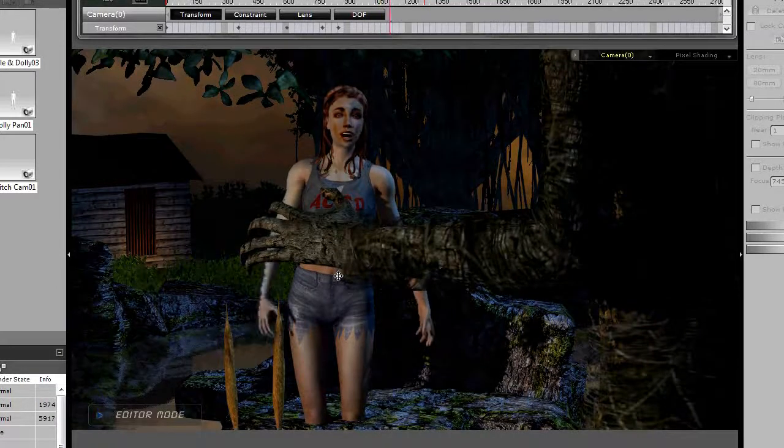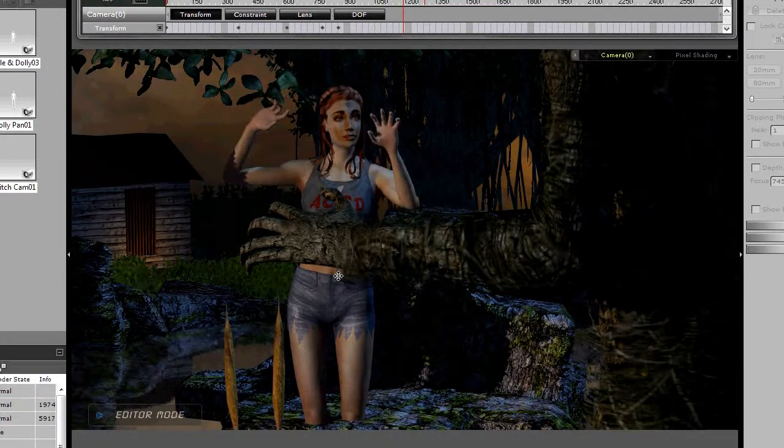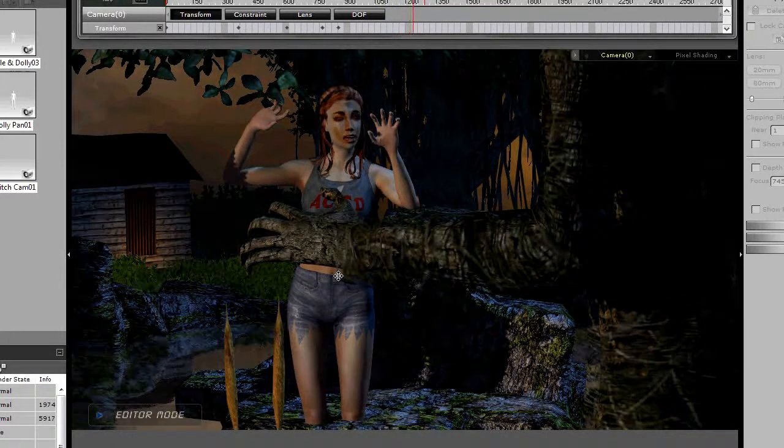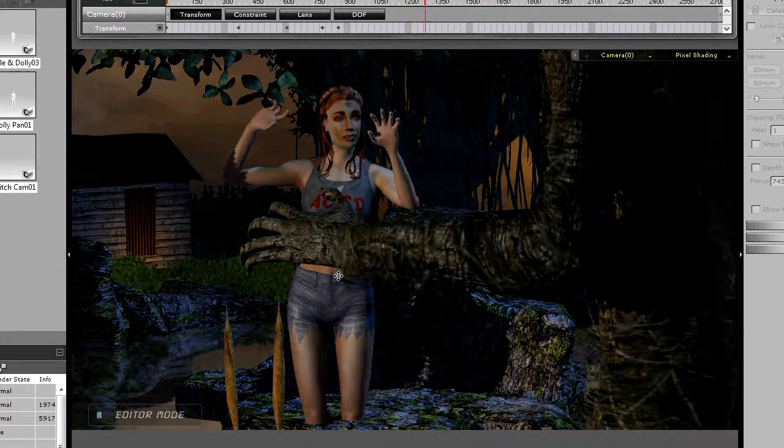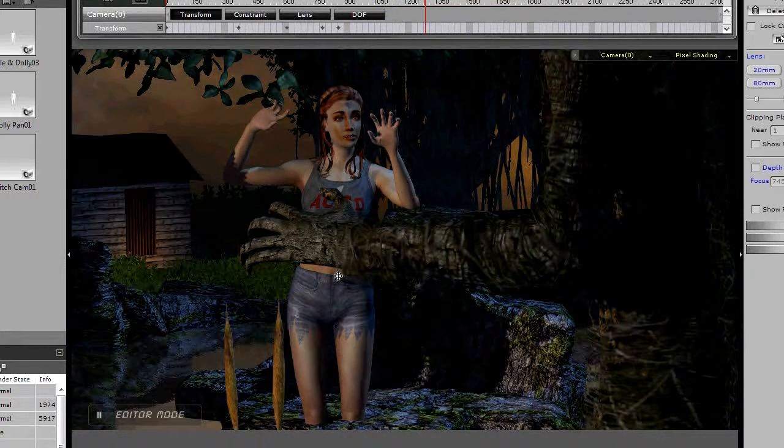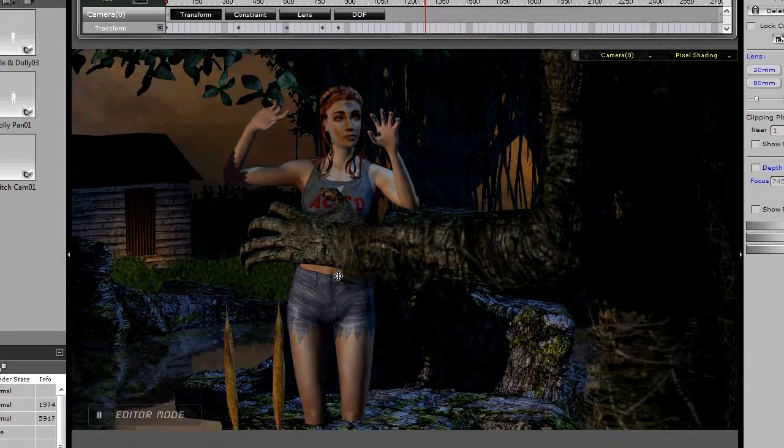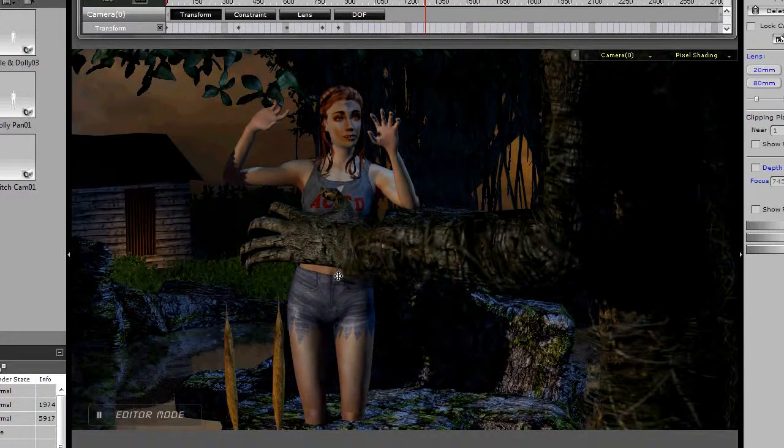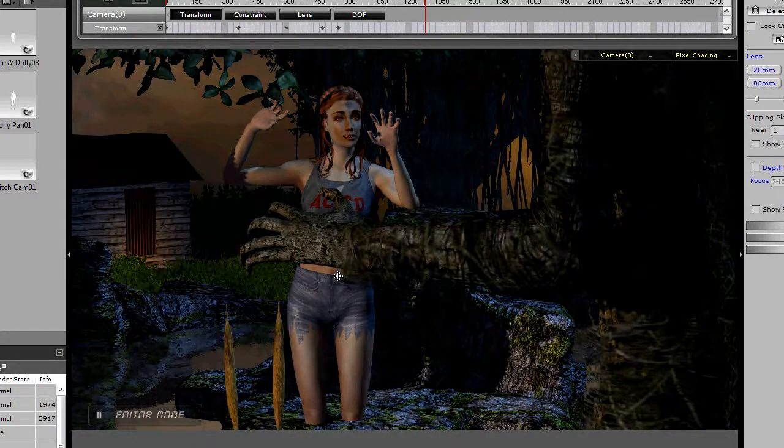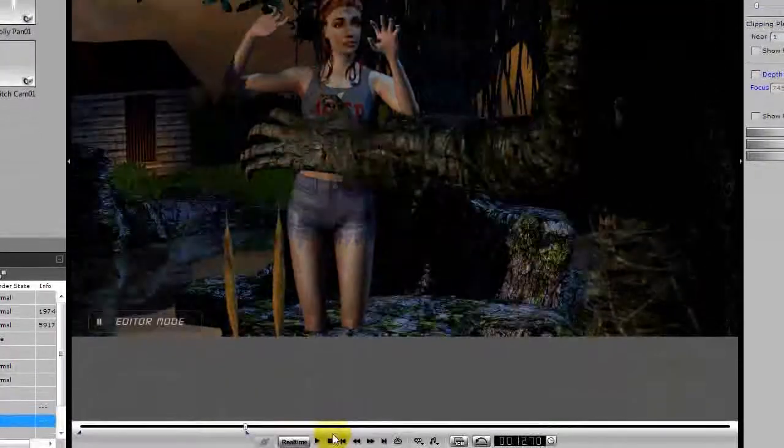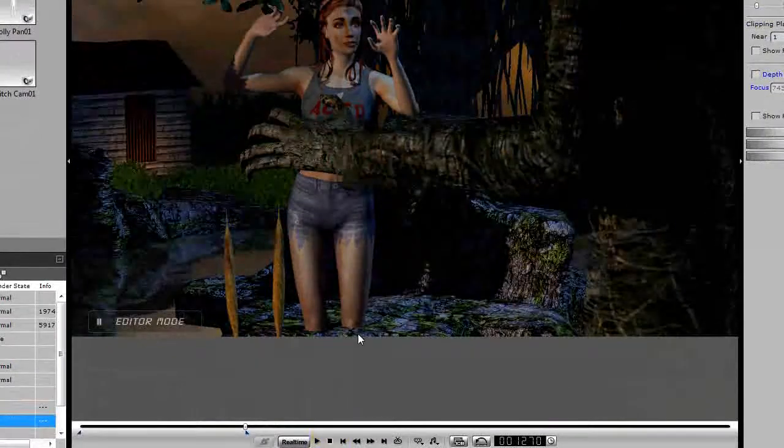But it can be confusing for the viewer figuring out what to see, because they're looking at everything, because everything is sharp. So, let's go back and turn on depth of field.